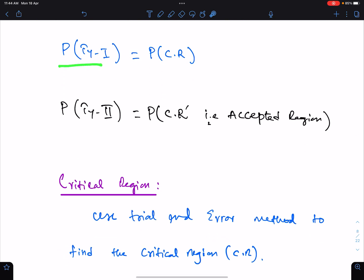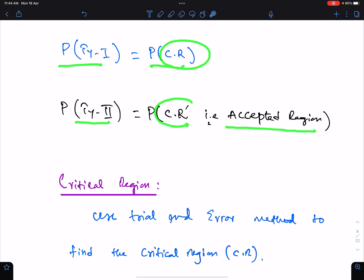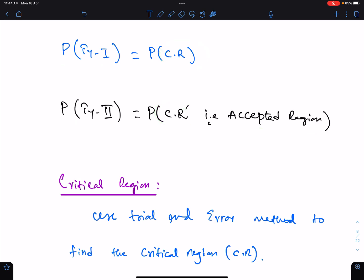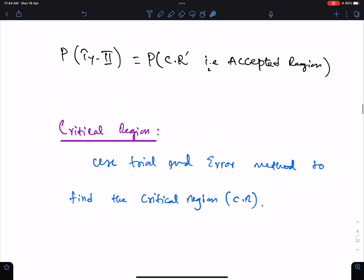The probability of a Type 1 error is the probability of the critical region. The probability of a Type 2 error is the probability of the accepted region, which is the complement of the critical region. In discrete distributions, we find the critical region by the trial and error method.